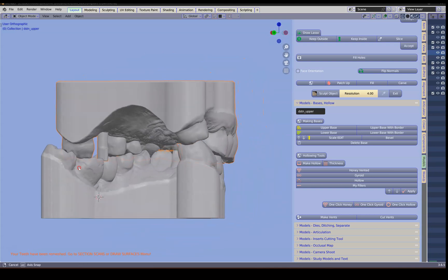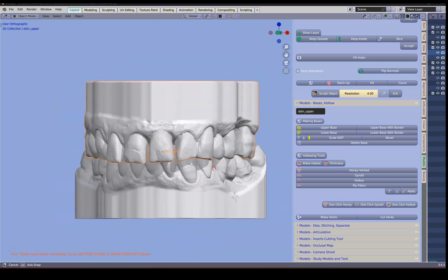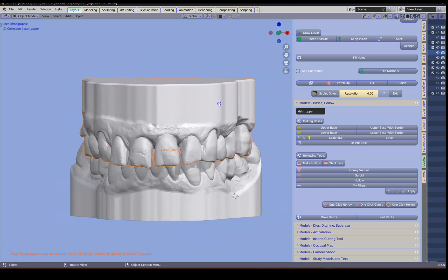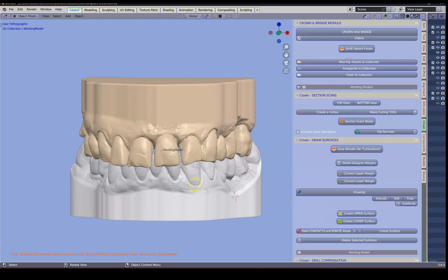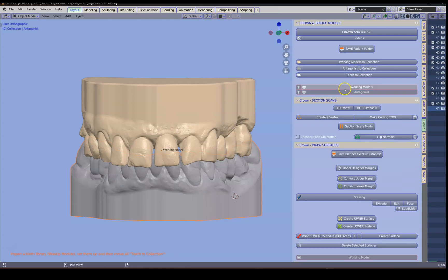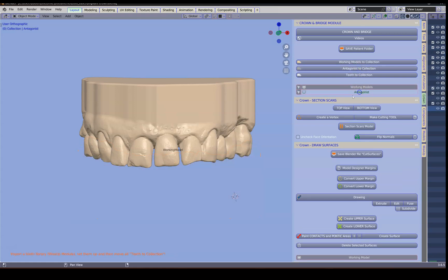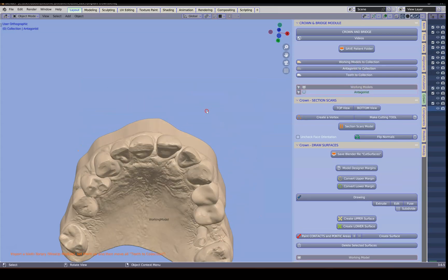Hey guys, let us make an implant crown. Select it, go to the crown module and this becomes a working model. This is our antagonist. We're going to hide the antagonist.